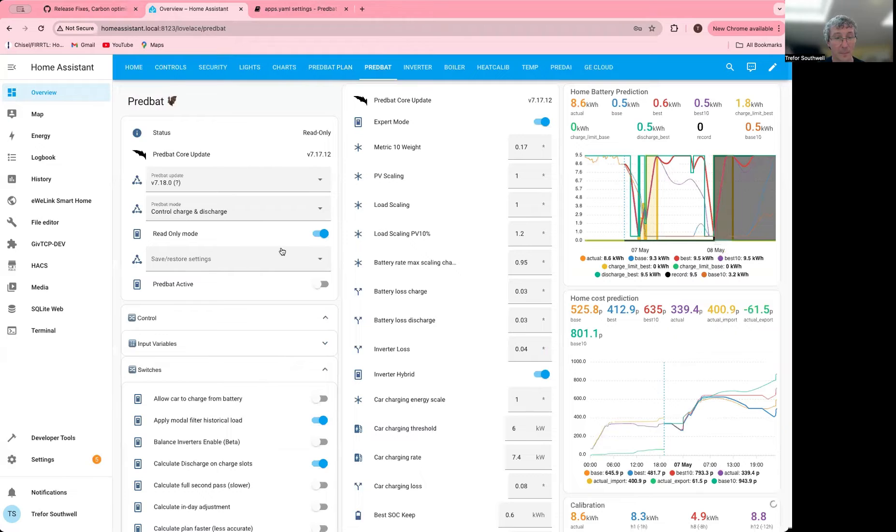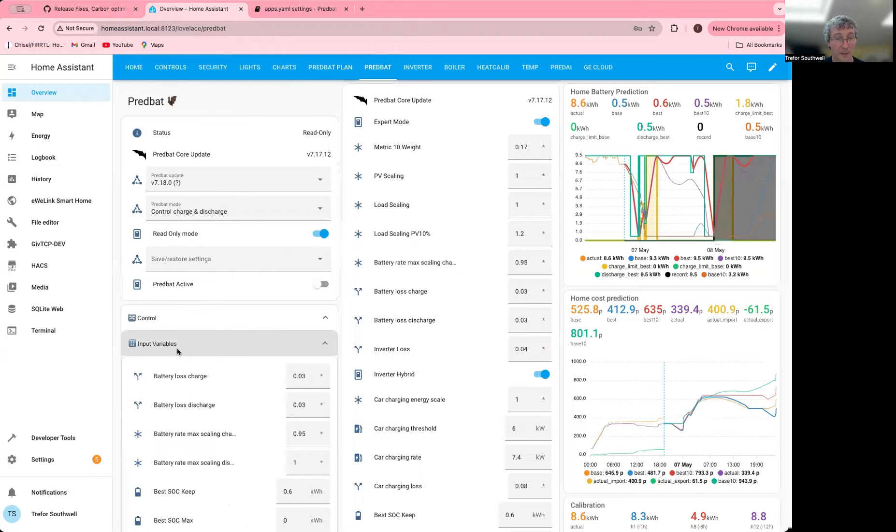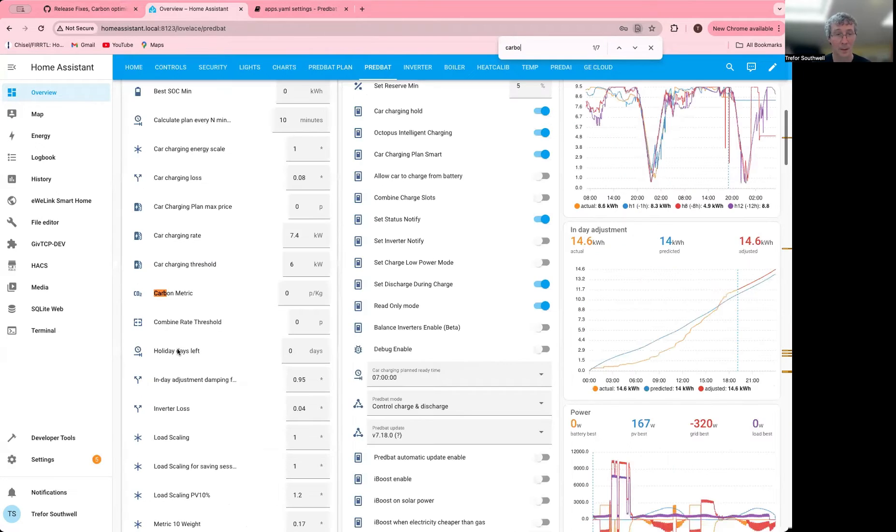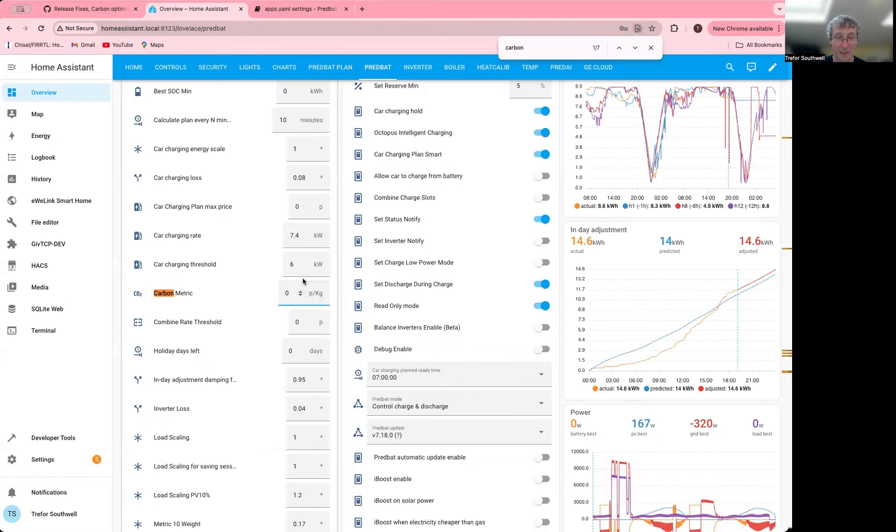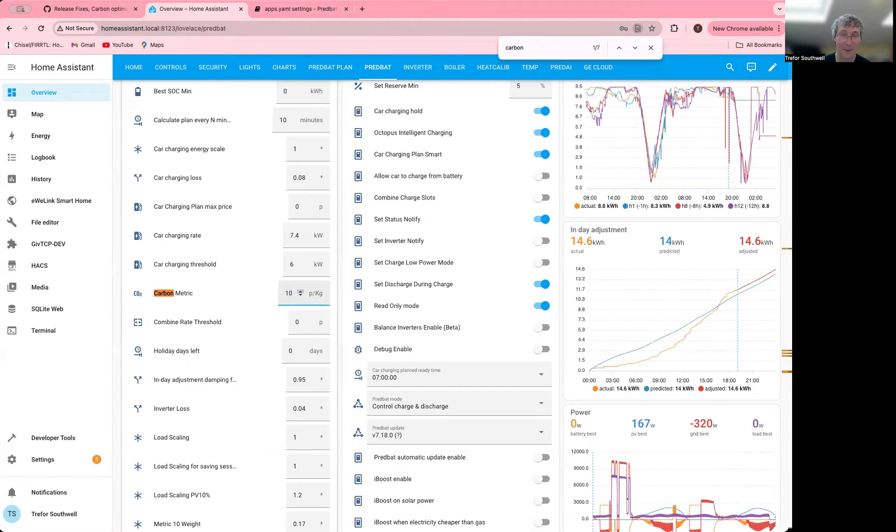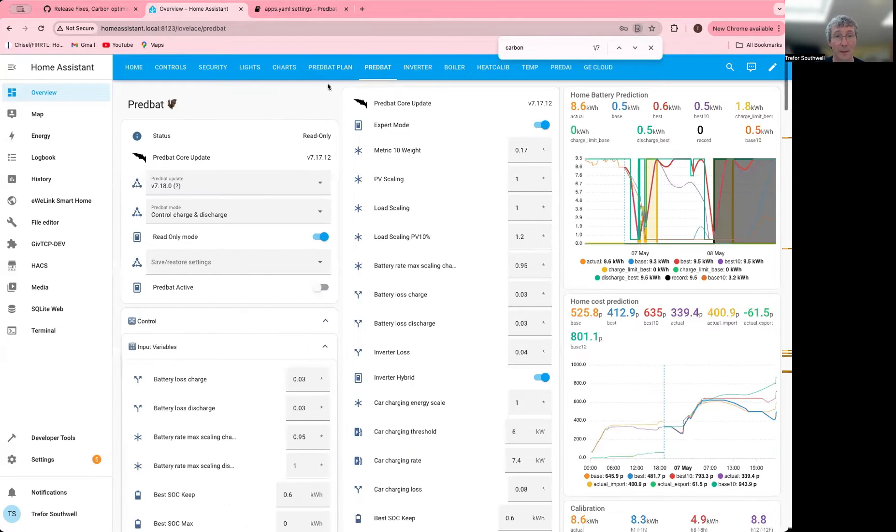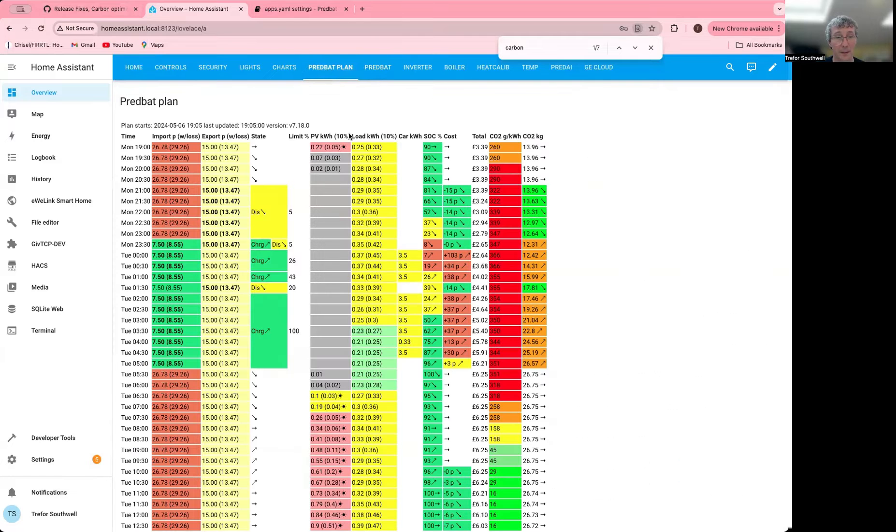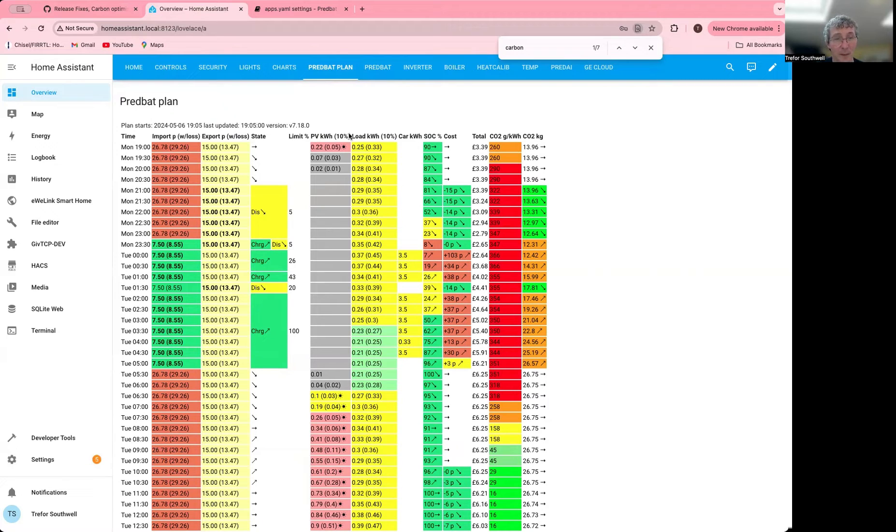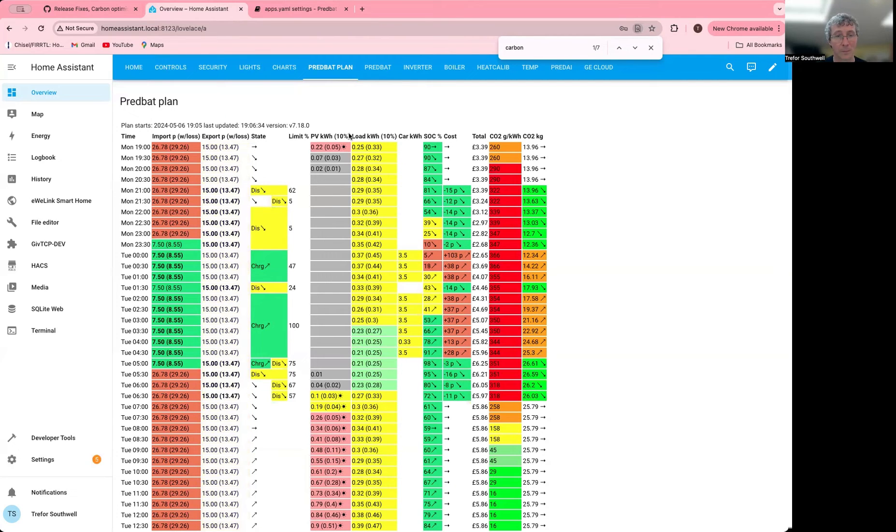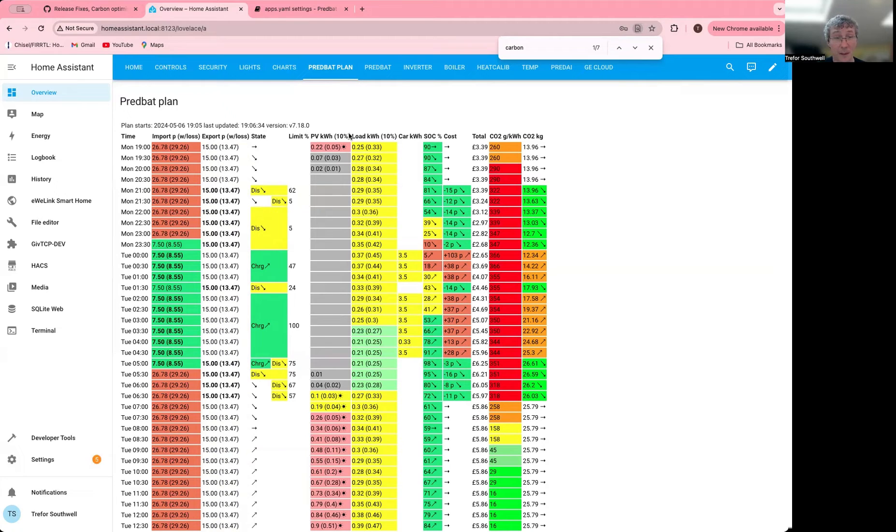So if I wanted to change that, I could go into the controls. I could look at carbon metric and this sets the pence per kilogram. Some values say 10 pence might be a starting point. You can go up or down accordingly. Let's have a look at the plan now and see how it updates based on that.